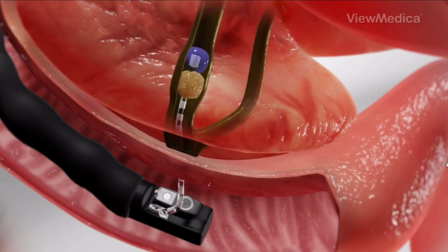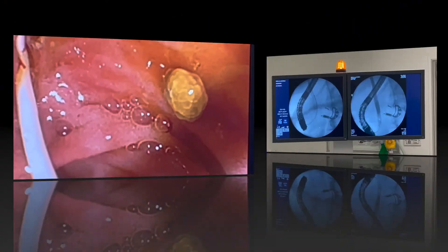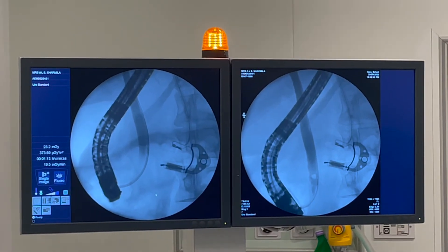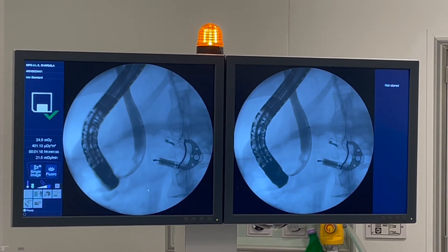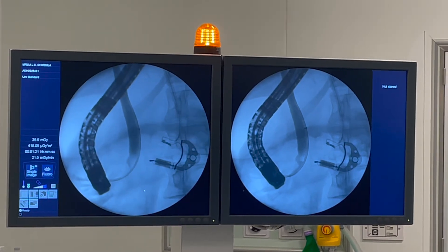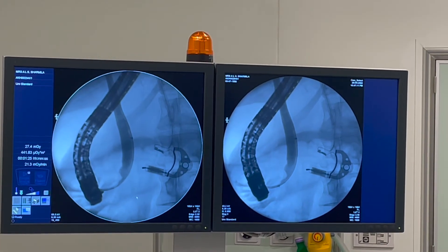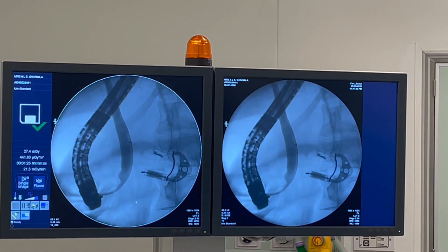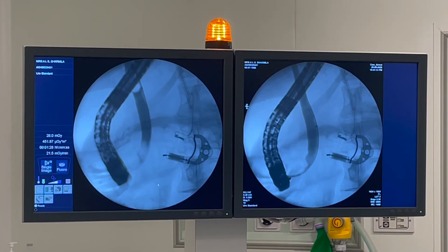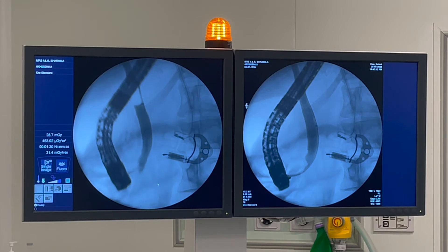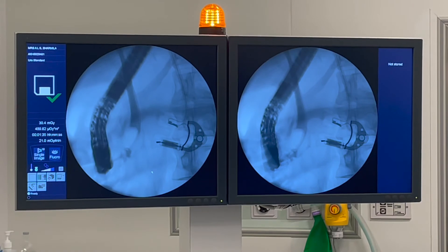Why do doctors use ERCP? Doctors use ERCP to treat and diagnose problems of the bile and pancreatic ducts if they expect to treat problems during the procedure. Doctors perform ERCP when your bile or pancreatic ducts have become narrowed or blocked because of gallstones that form in your gallbladder and become stuck in your common bile duct, infection, acute pancreatitis, chronic pancreatitis, or trauma and surgical complications in your bile or pancreatic ducts.